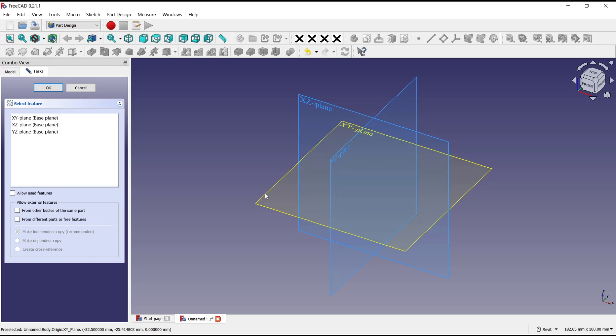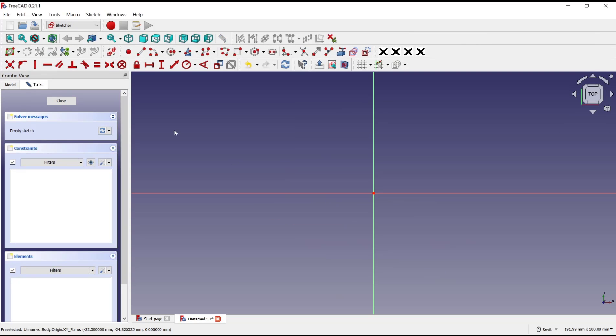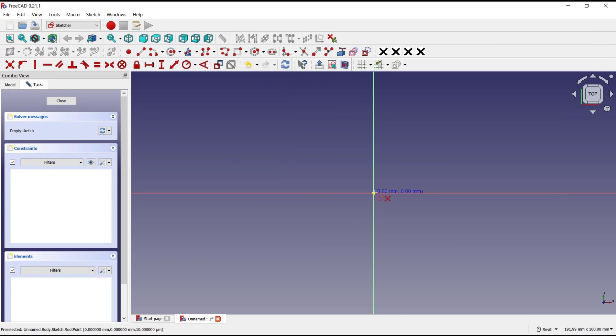Create sketch. I will choose the top plane and for the first profile I will draw a circle.